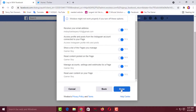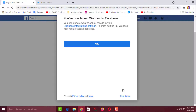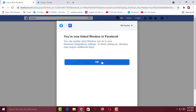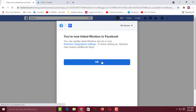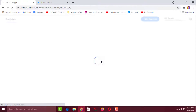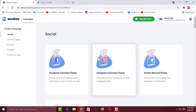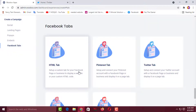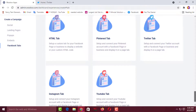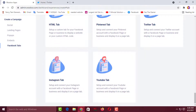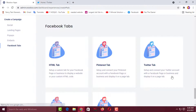You have to click Done, then click OK, and wait a few seconds. After that you will see an interface like this. Then you have to click on Facebook Tabs, and you will find lots of tabs: HTML tab, Pinterest tab, Twitter tab, YouTube tab, Instagram tab, and more.